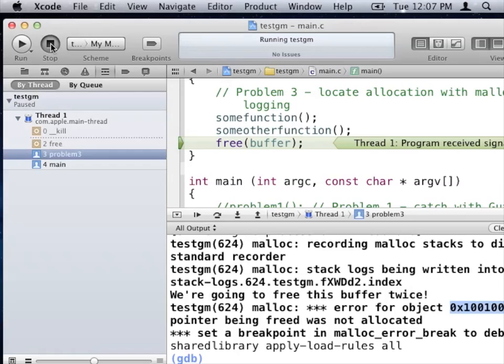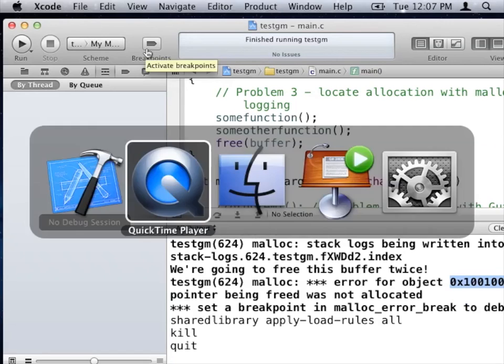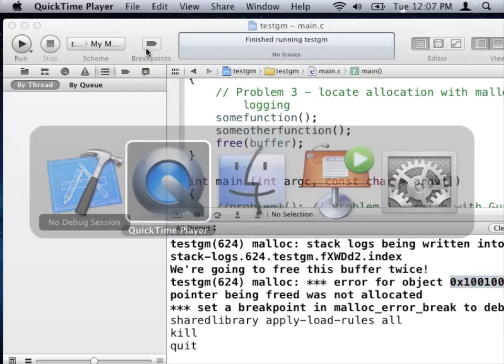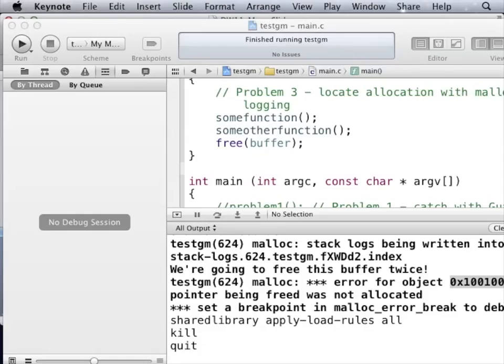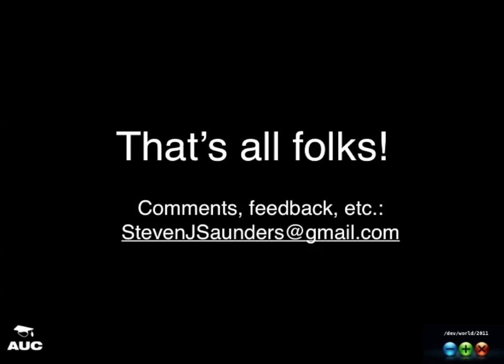That's our debugging tools and that concludes the talk. malloc_history works for both C and Objective-C. Thank you very much.